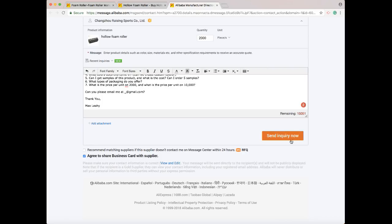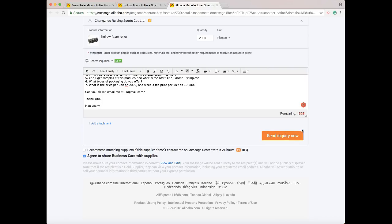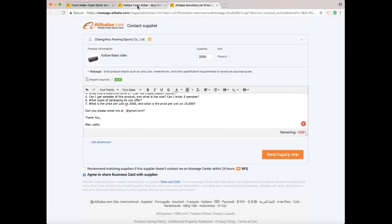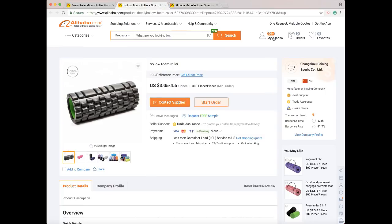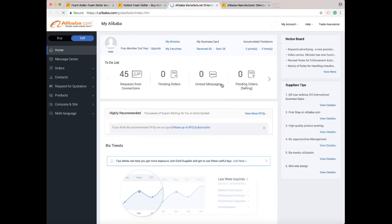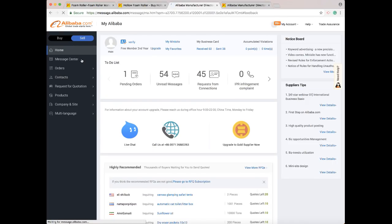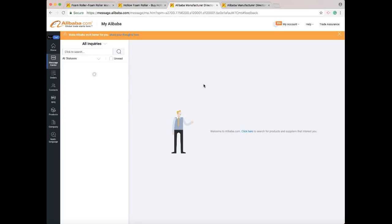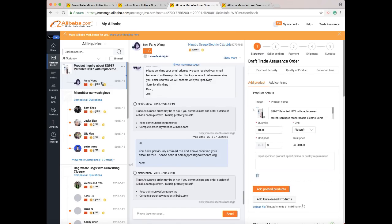So at the bottom of this when you're all done, you press Send Inquiry Now. Once you've sent an inquiry, you can go into here - it'll give you an alert through email as well. You go to My Alibaba and you go right over to Message Center. In Message Center it will show you all your messages from contacting Alibaba suppliers.